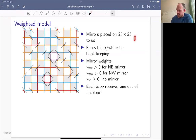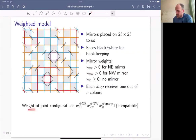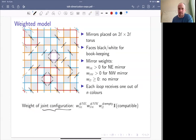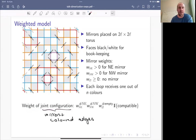We have these weights and another parameter n, which is the number of colors, because I want to assign one of n colors to all the loops. The probability distribution assigns a weight which is w_NE raised to the power of the number of northeast mirrors, similarly for northwest and absent mirrors. The weights for northeast and northwest mirrors are required to be positive; the absent mirror weight could be zero.